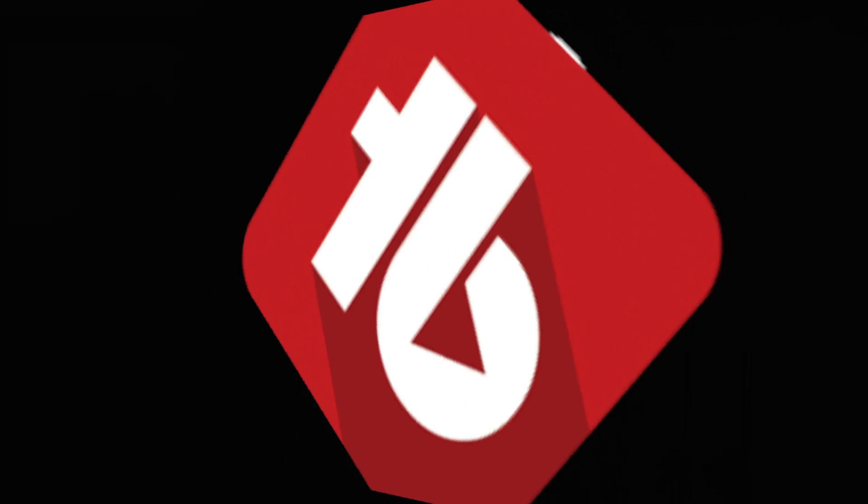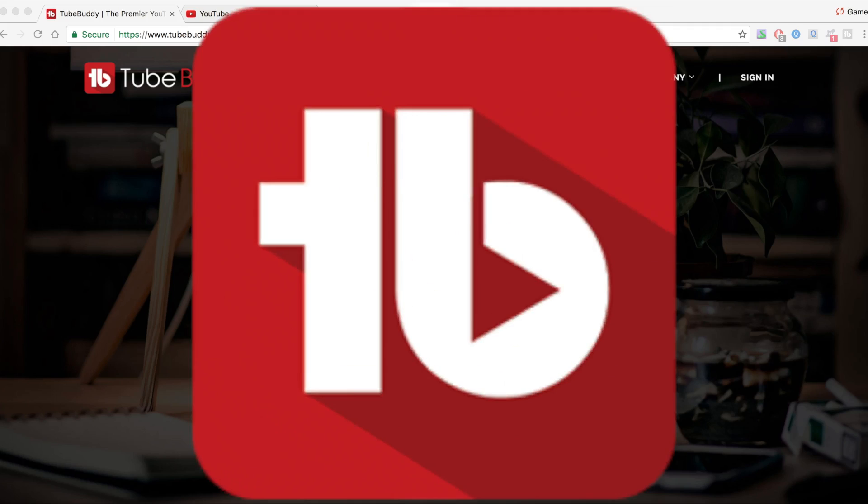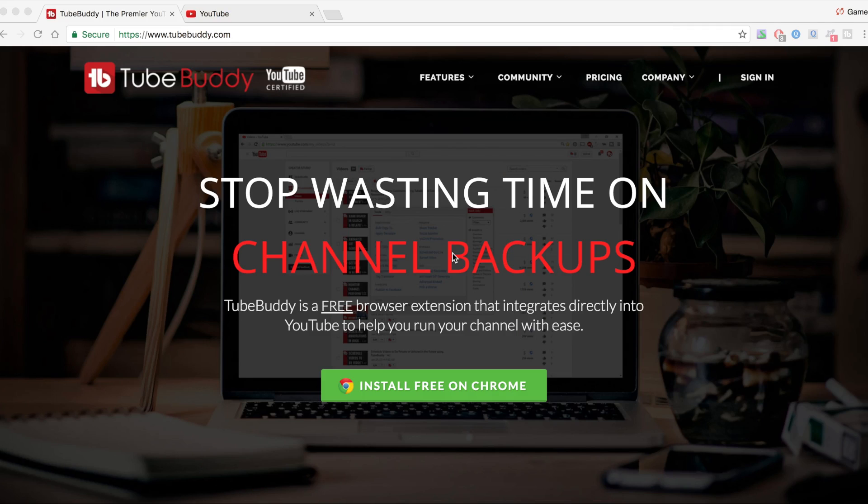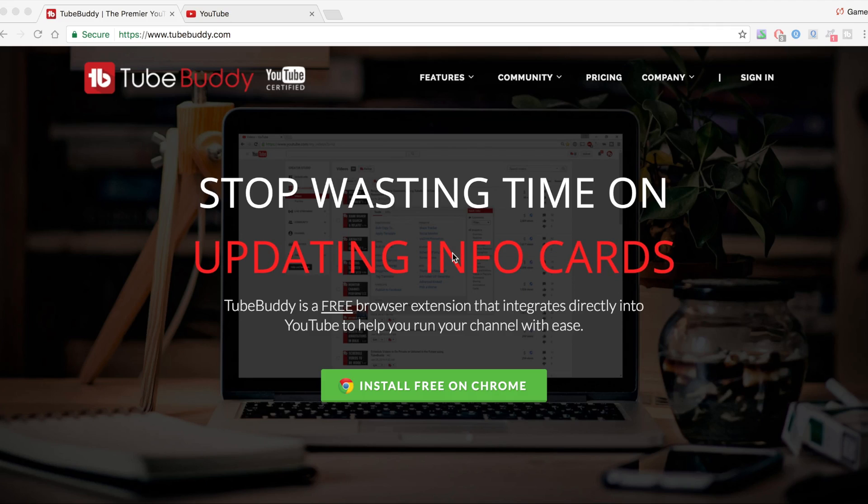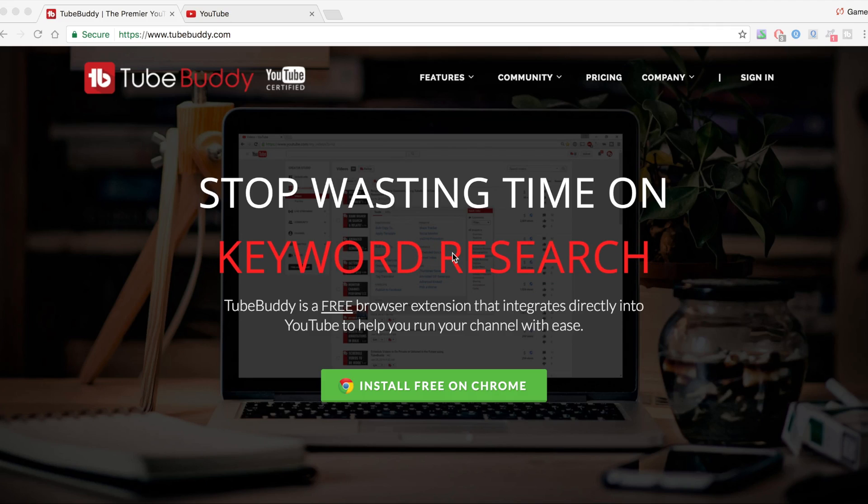What's going on guys? It's GameTaker here back with a brand new video and in this video I'm going to be reviewing TubeBuddy. So first off, what is TubeBuddy?